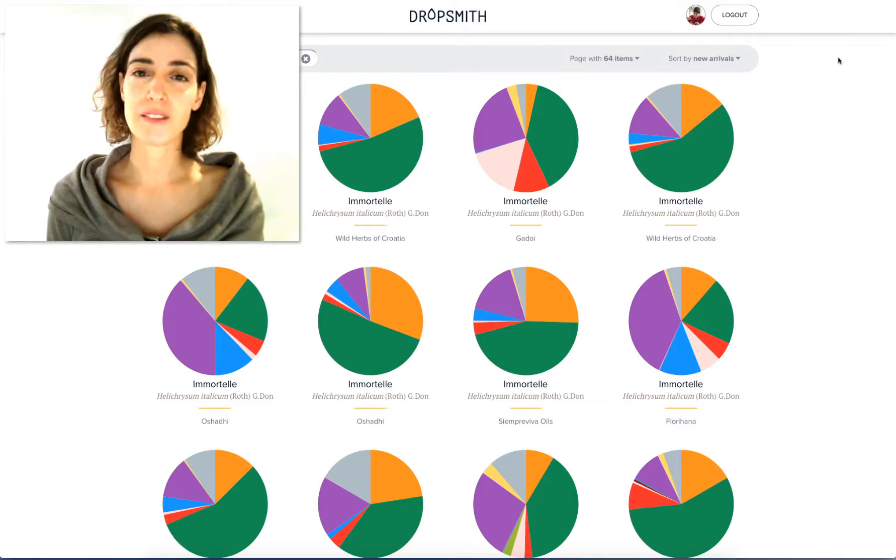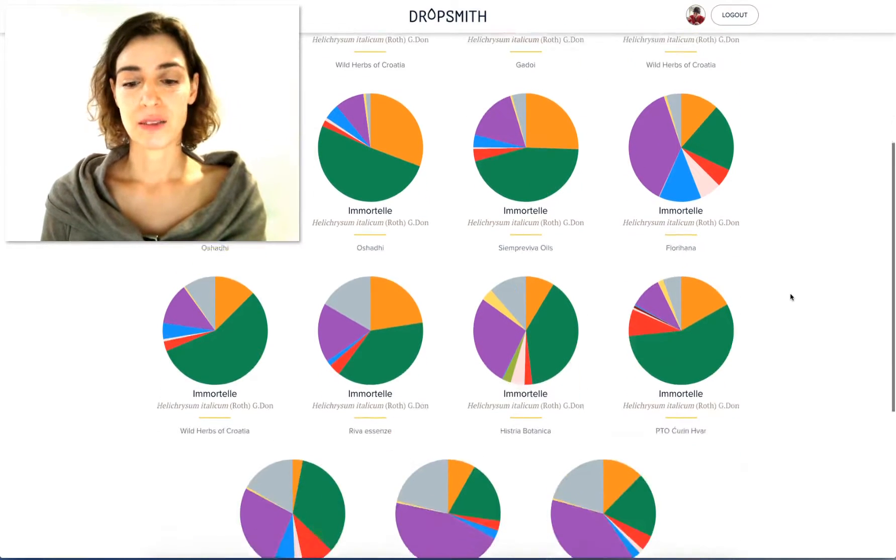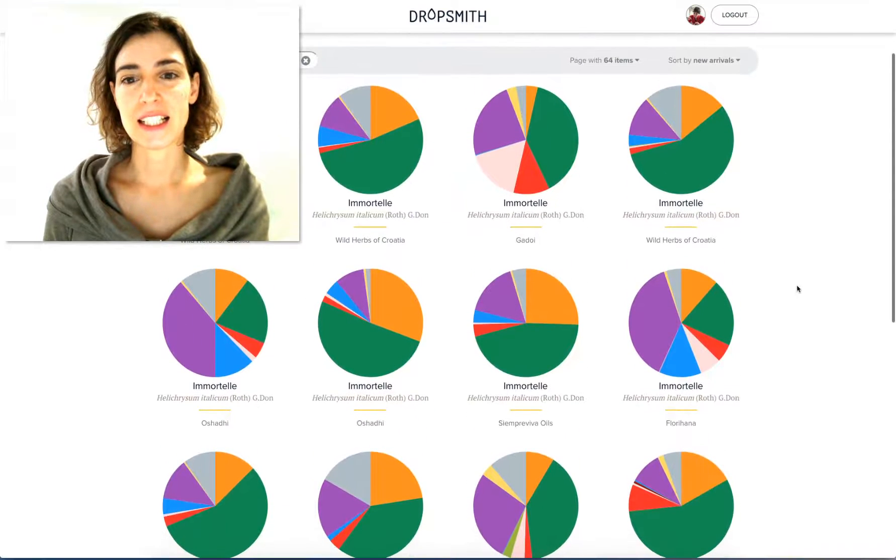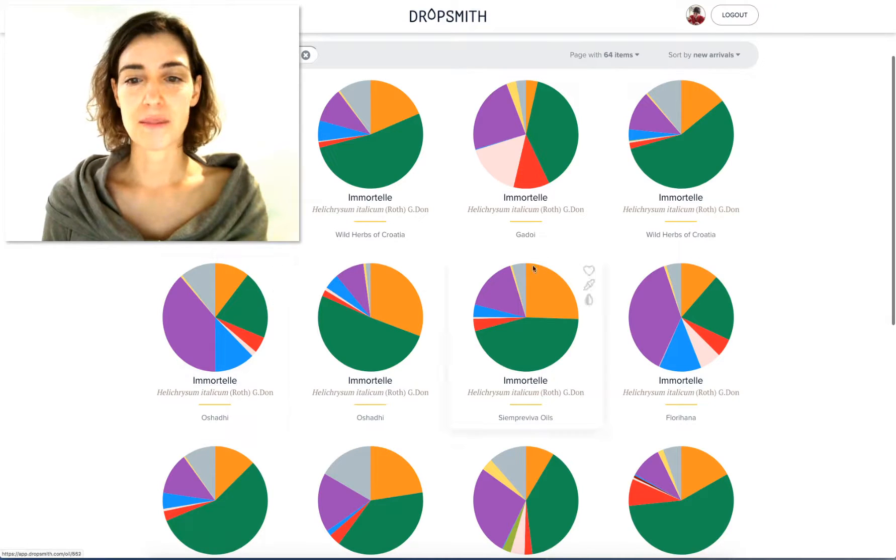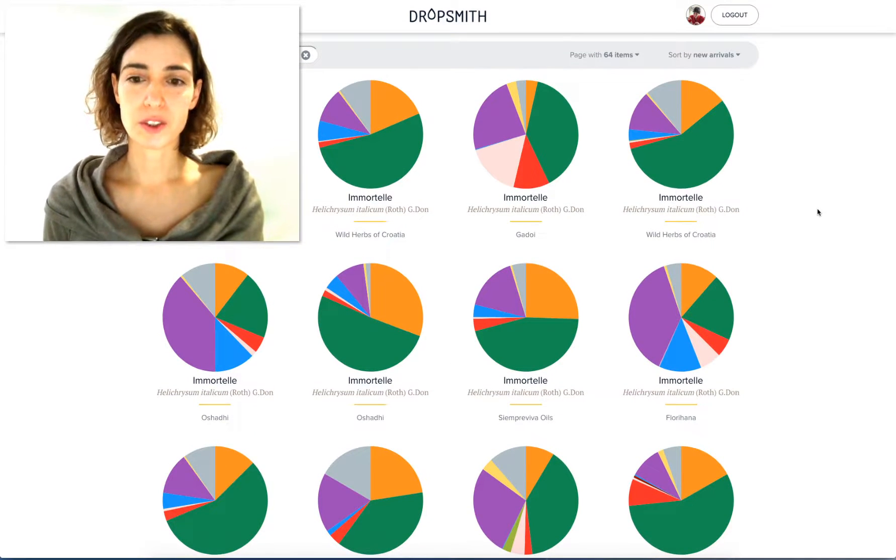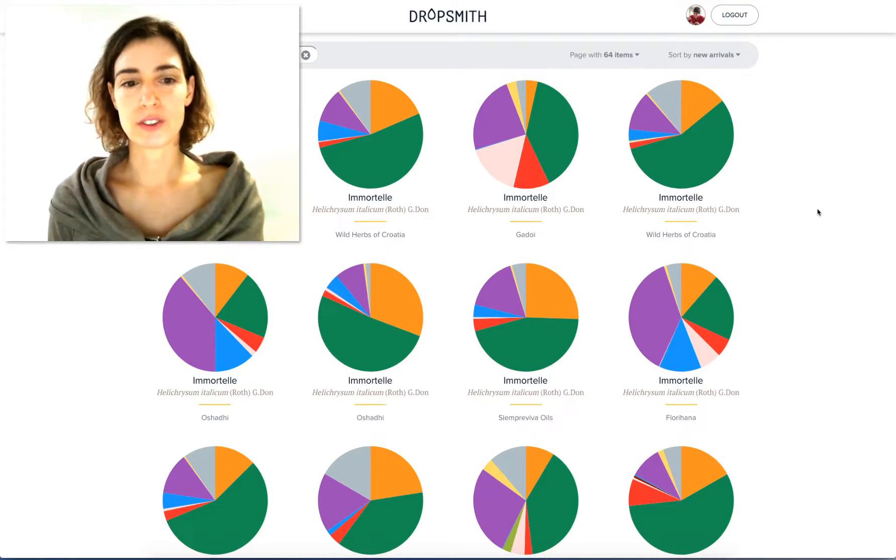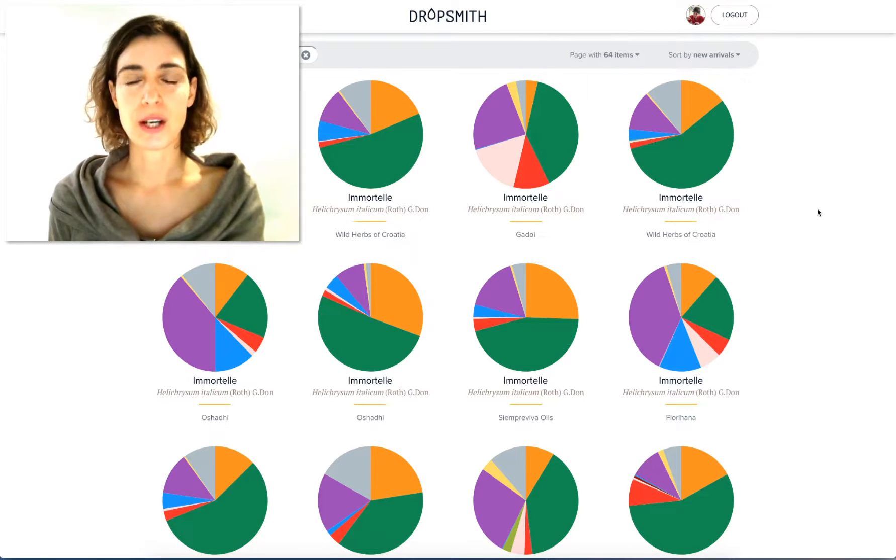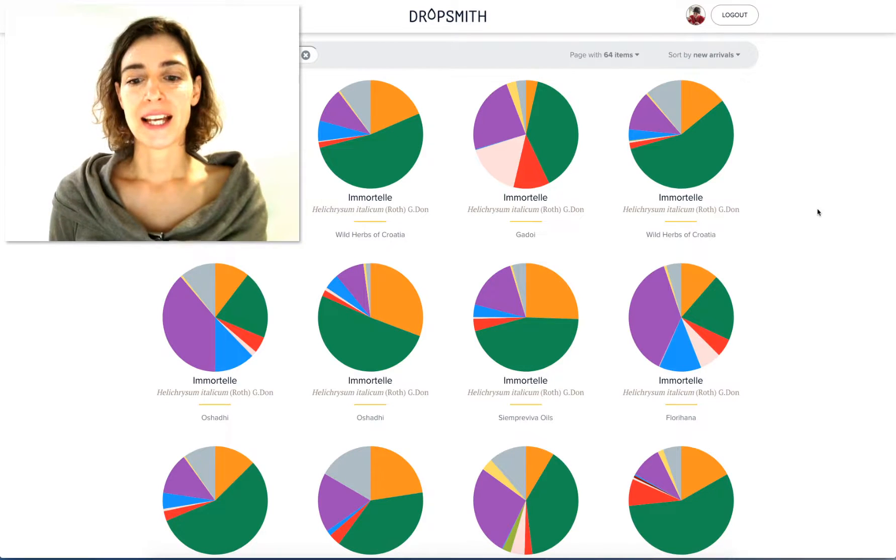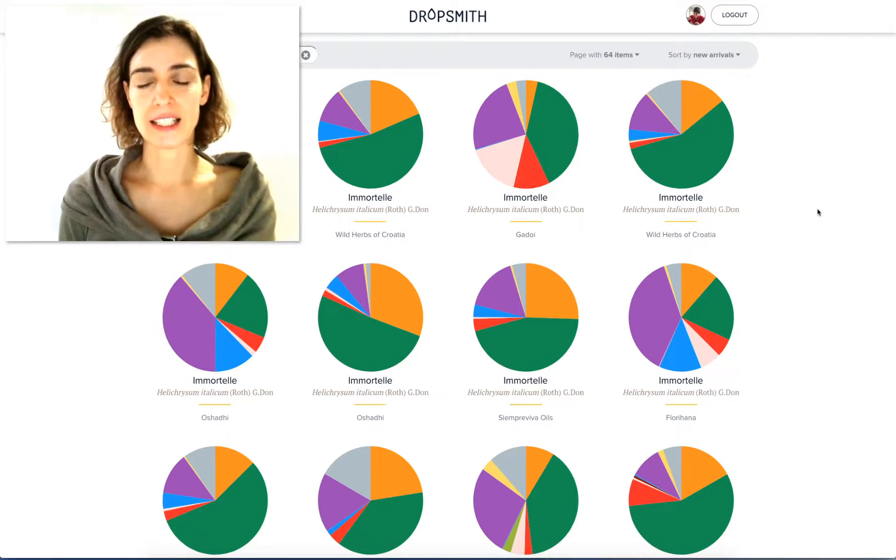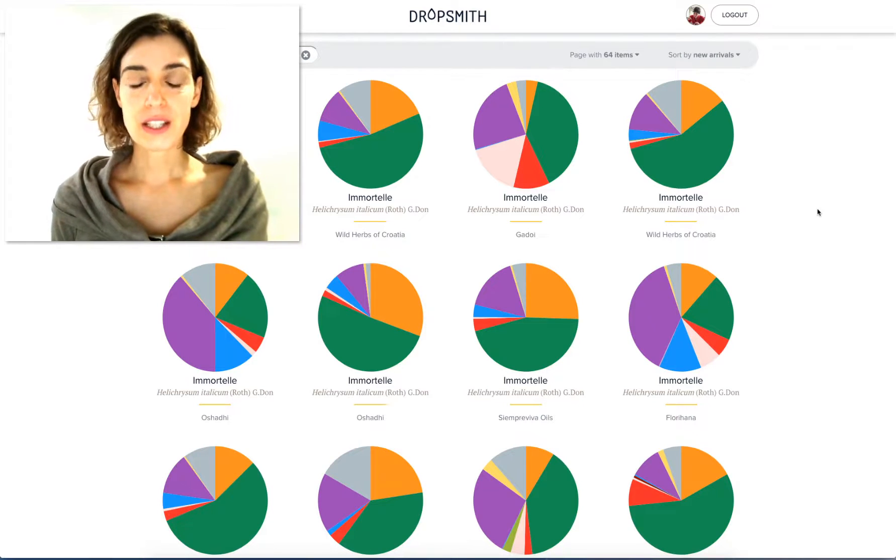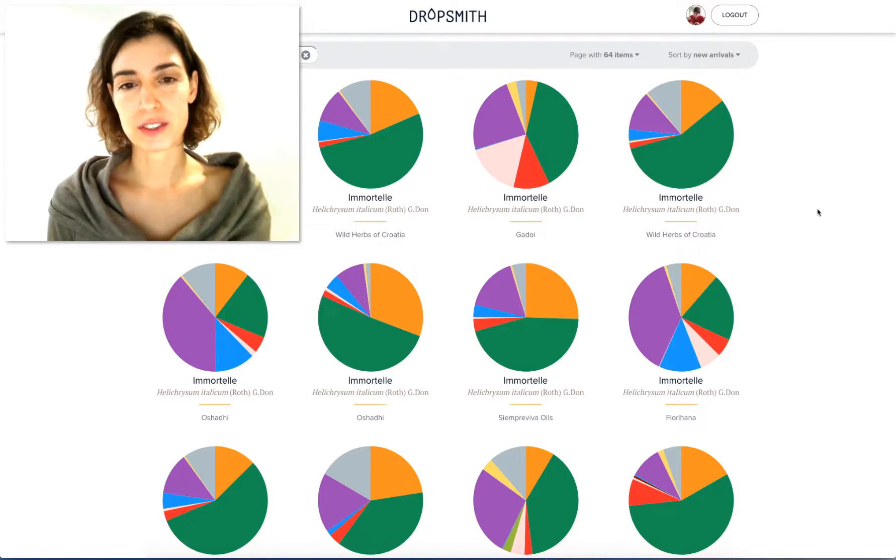Immortelle is one of those essential oils, as you see, we have quite some examples in Dropsmith that they have very different chemistry. If you study from books, usually you have two essential oils from Helichrysum Italicum that are mentioned. So you have one from France and one from Croatia. Taking a quick look at it, you see the difference right away if you're looking from the chemistry point of view.